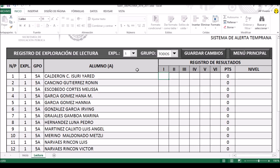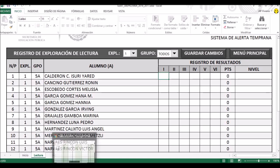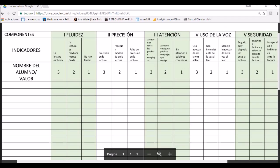Bien, si se dan cuenta, en este apartado donde dice 'registro de resultados', tenemos los mismos números en romano que corresponden a los componentes de lectura. Si recuerdan, si pueden visualizar su material, su tabla de registro donde se evaluaron a los alumnos en lectura, el número I romano corresponde a fluidez.